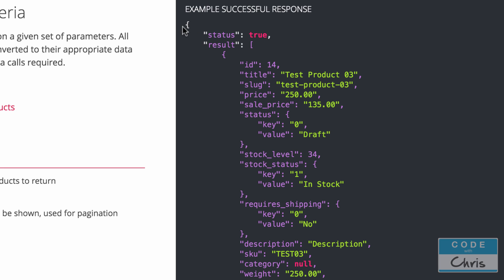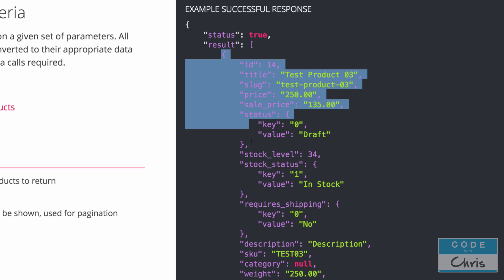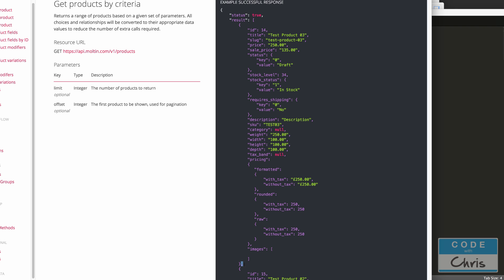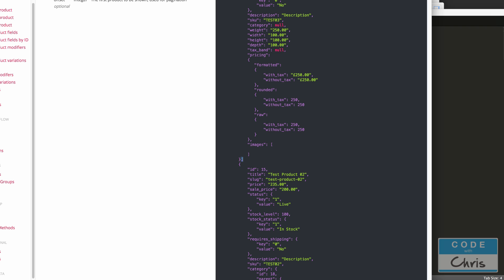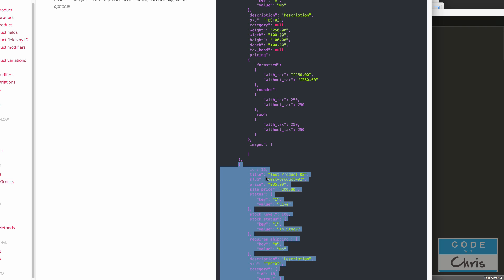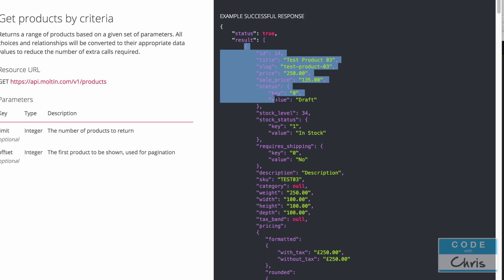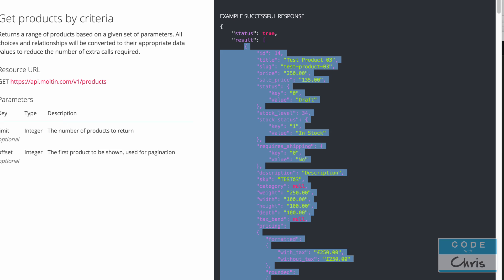Looking back at the successful example response, the top level is a dictionary because it starts with a curly bracket. The first key-value pair is 'status' with a boolean value of true. The second key is 'result' and its value is an array — a square bracket — of all the product objects. Each item in that array is itself a dictionary representing a product, with all the product data as key-value pairs. What we really need from this response dictionary is that 'result' key to retrieve the array of product data.